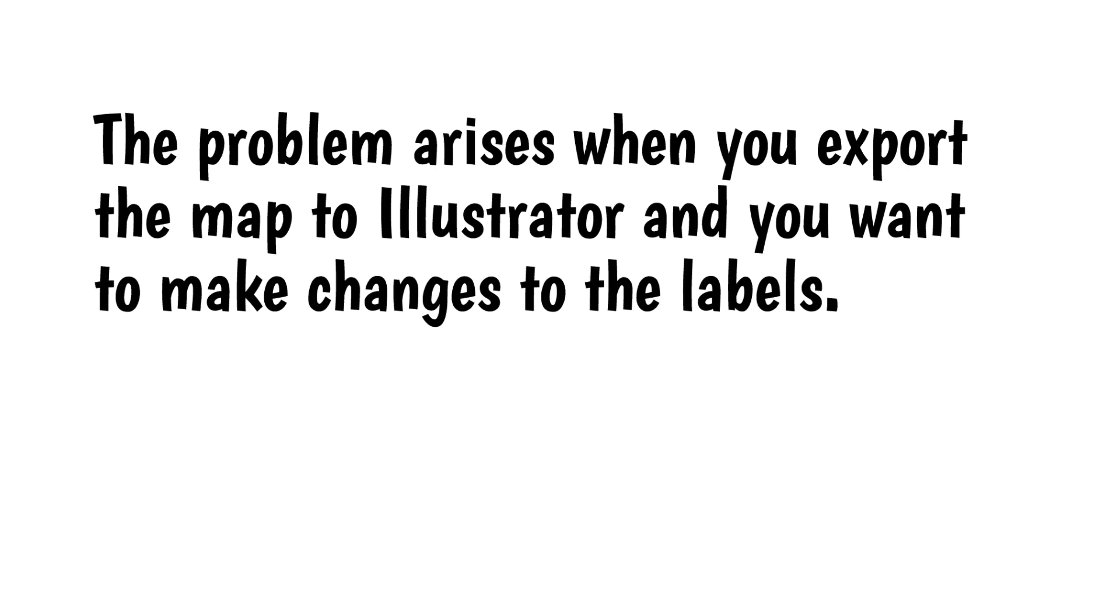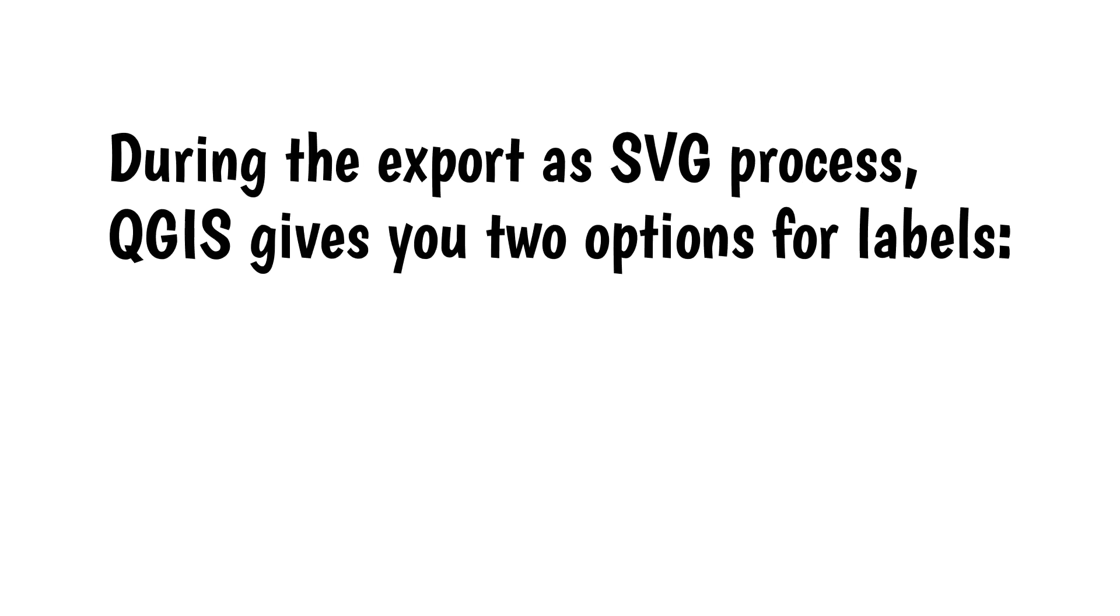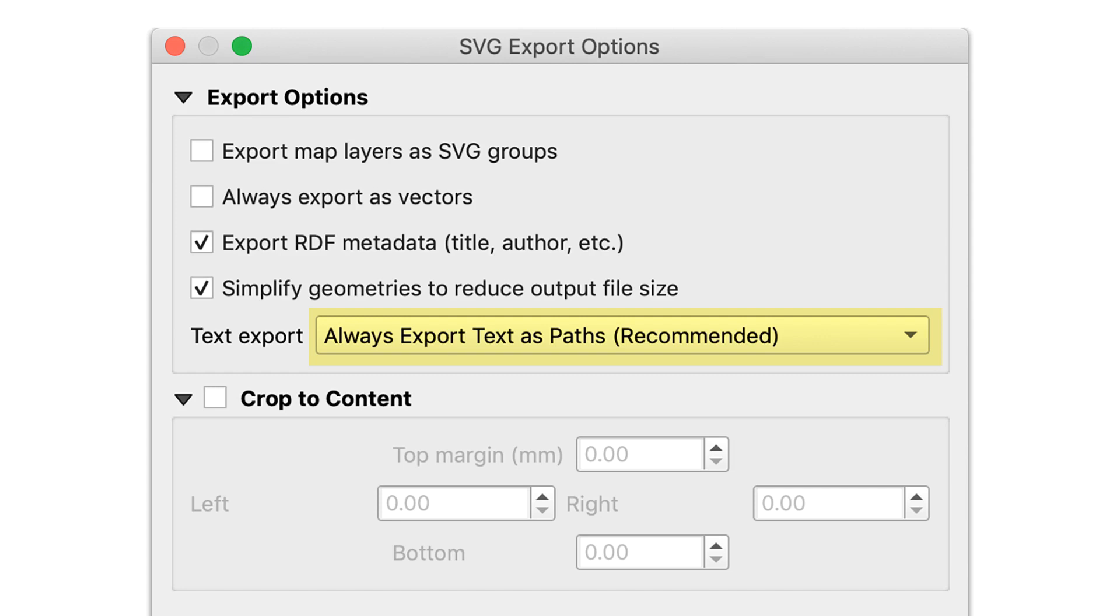The problem arises when you export the map to Illustrator and you want to make changes to the labels. During the export as SVG process, QGIS gives you two options for labels: always export text as paths, and always export text as text objects.